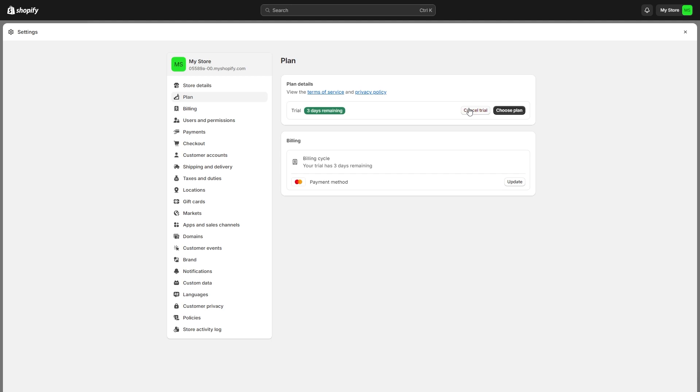Once you have done that, you can go ahead and cancel your plan and deactivate your store. Your credit card details will also be deleted and will now be removed from your Shopify account. That's how you can delete a credit card from Shopify. I hope you found this video helpful, and thanks for watching.